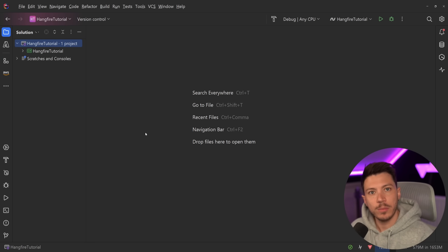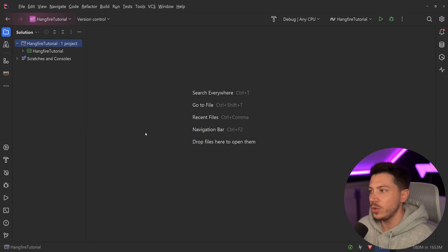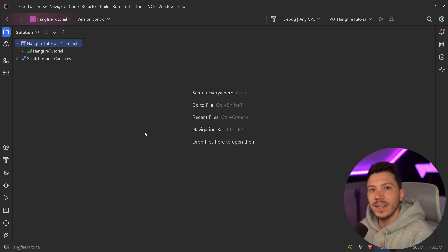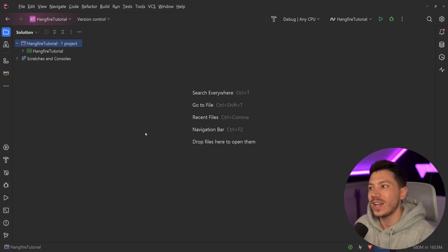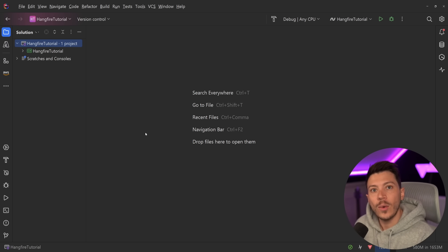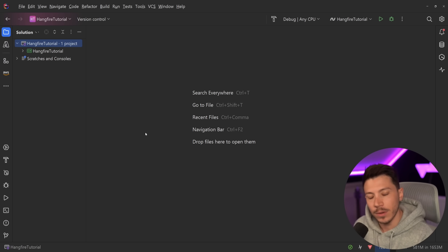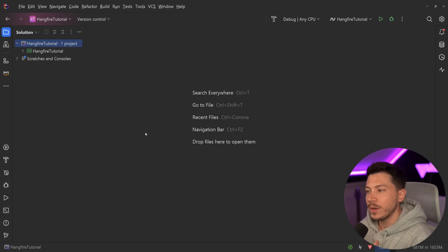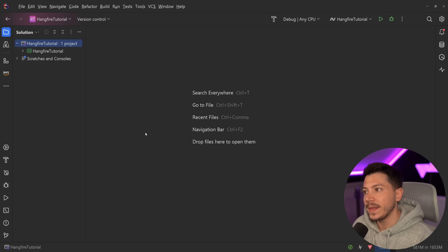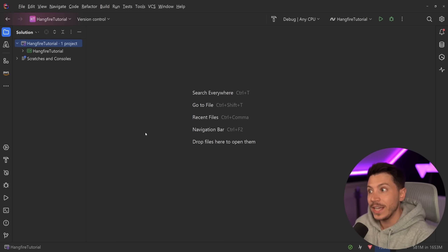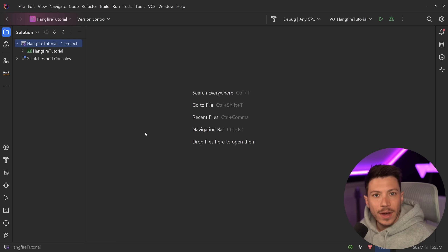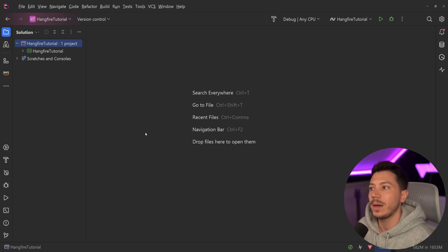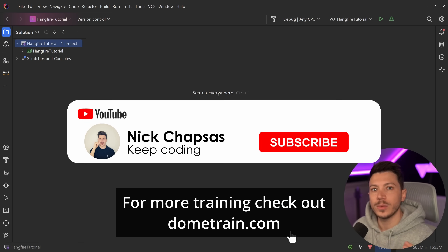Hello everybody, I'm Nick and in this video I'm going to introduce you to the most popular and in my opinion the best library to do background tasks, task scheduling, and repeating tasks in C#, and that is Hangfire. It's a library I've used myself in production at scale for a financial company, so I know I can trust it and it won't lose any recurring tasks — it is very, very reliable. It is an open source library but it does have a commercial offering, which means the developer is getting compensated and actively working on it.